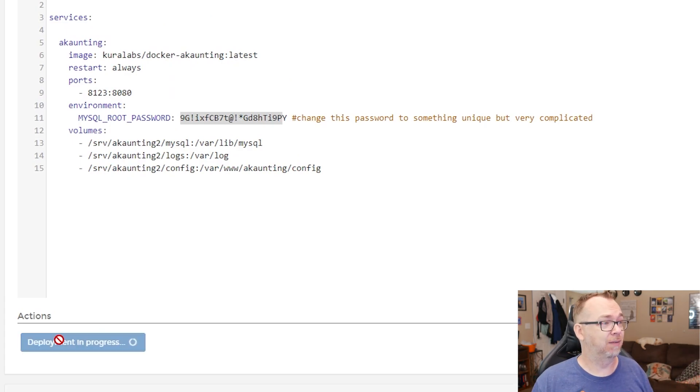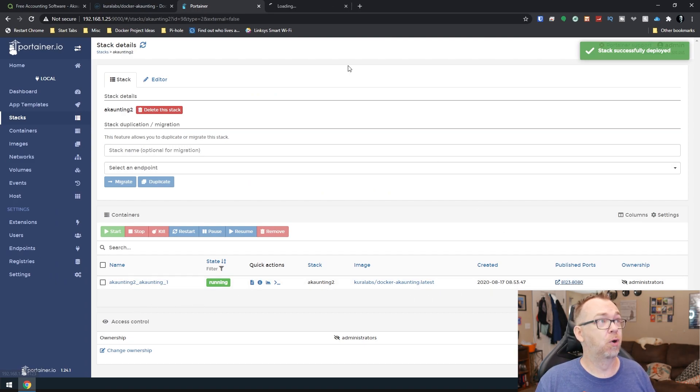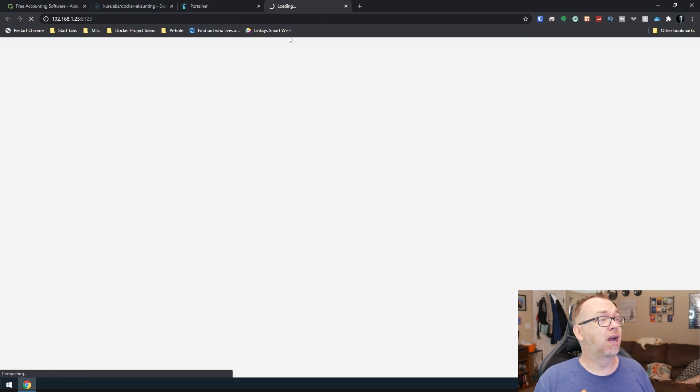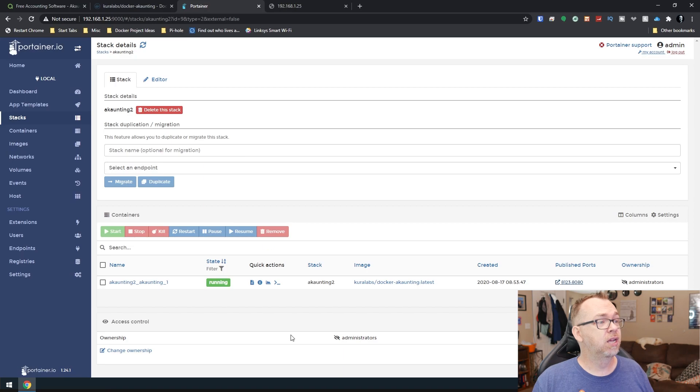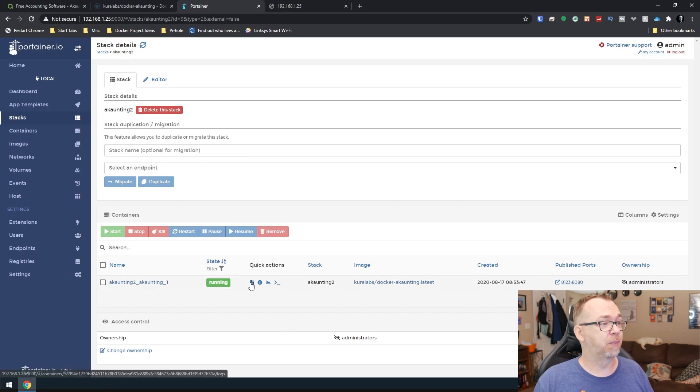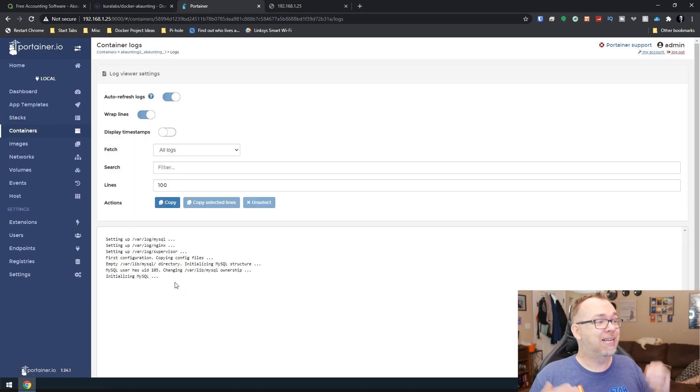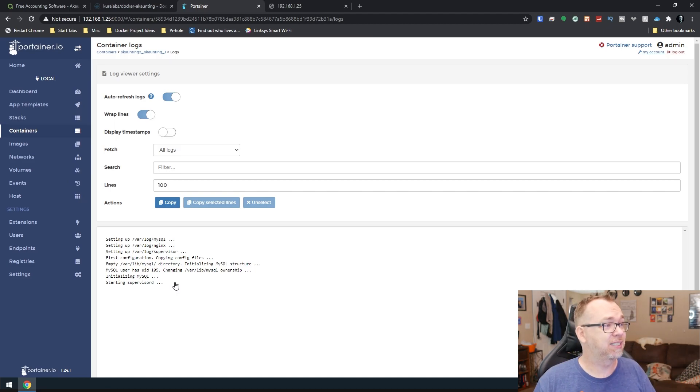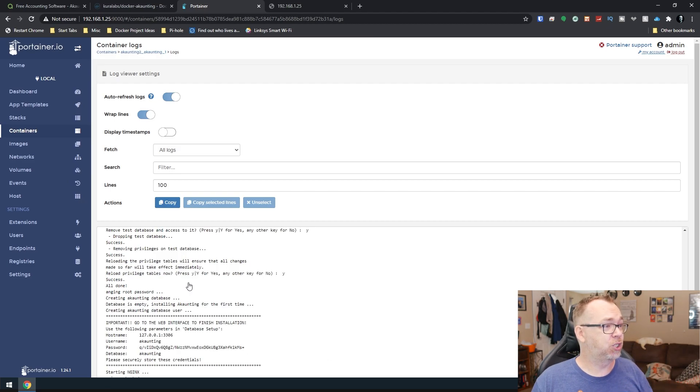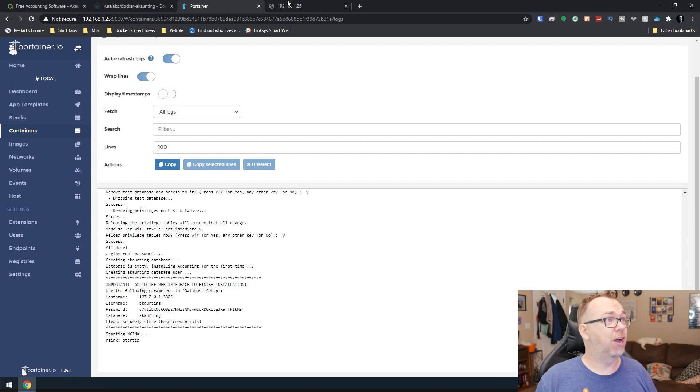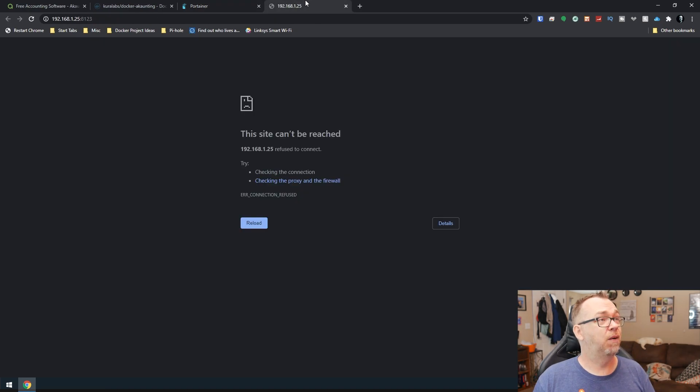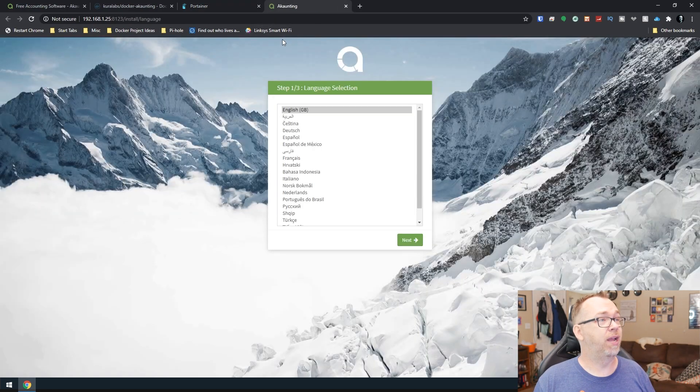I'm going to go ahead and click on that. And then what we want to do is if we jump over here it probably won't load. So what we'll do is we'll jump into here and we'll take a look. Right here we can see that it's initially initiating the MySQL database. So it's doing some other stuff here. So now if we come back we should be able to refresh. There we go.